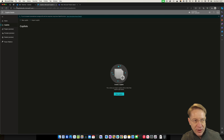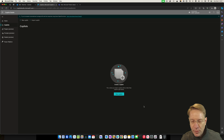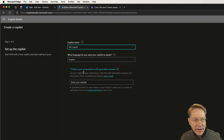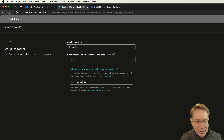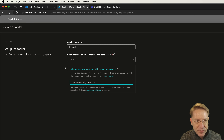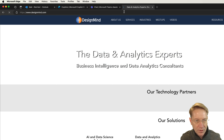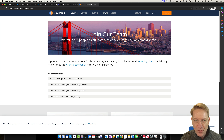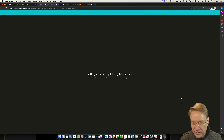The first step is to visit copilotstudio.microsoft.com. I have no copilots yet in this tenant, so I'm going to click 'New Copilot' and give it a name — I'll call this 'My HR Copilot.' The language will be English. Using Copilot generative answers, I can provide a website to pull knowledge from to answer questions that don't show up in any of the topics I create manually. I'll hit the Create button.